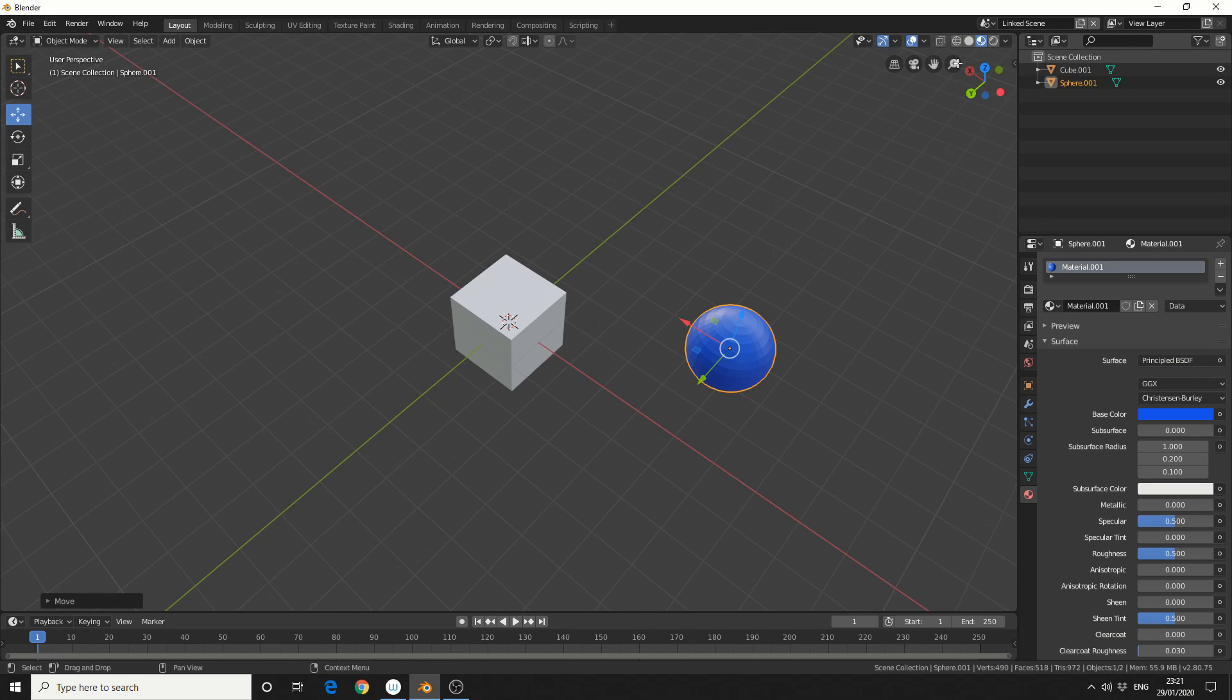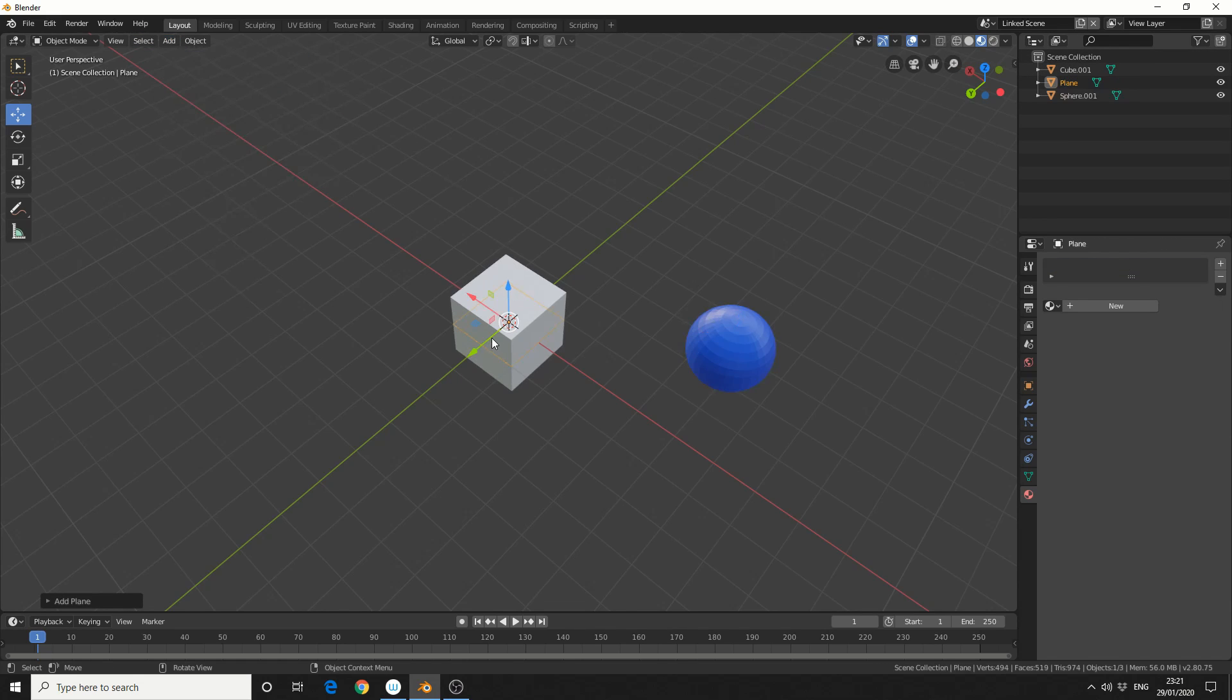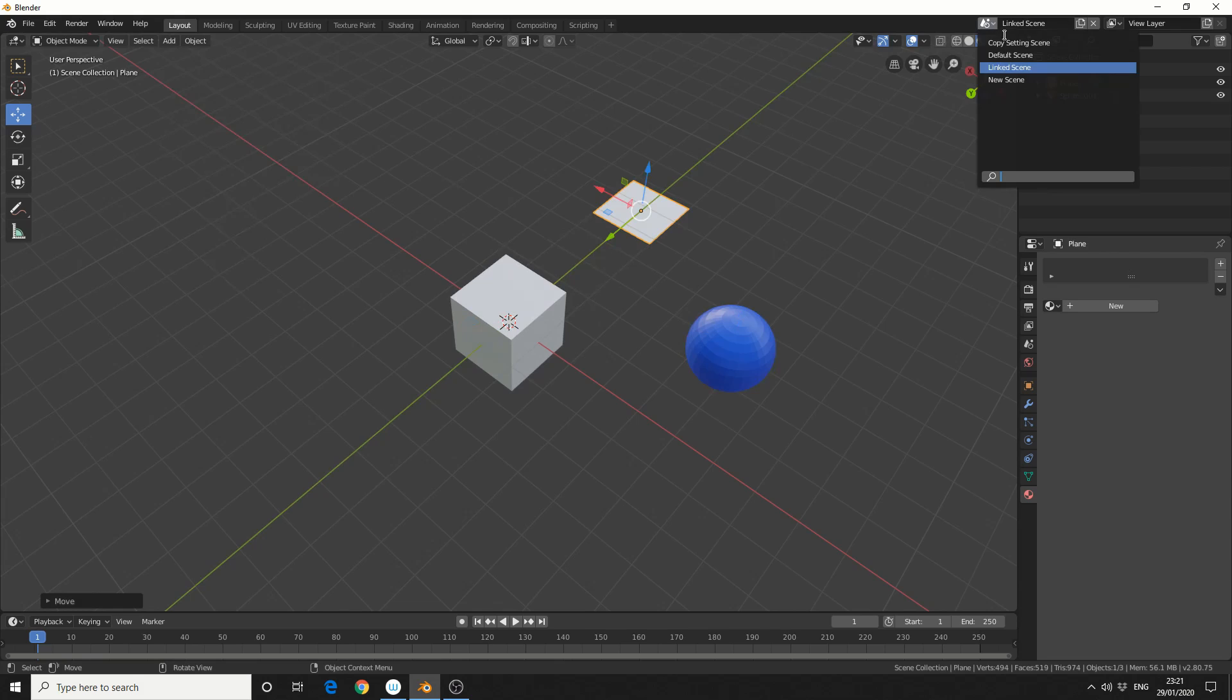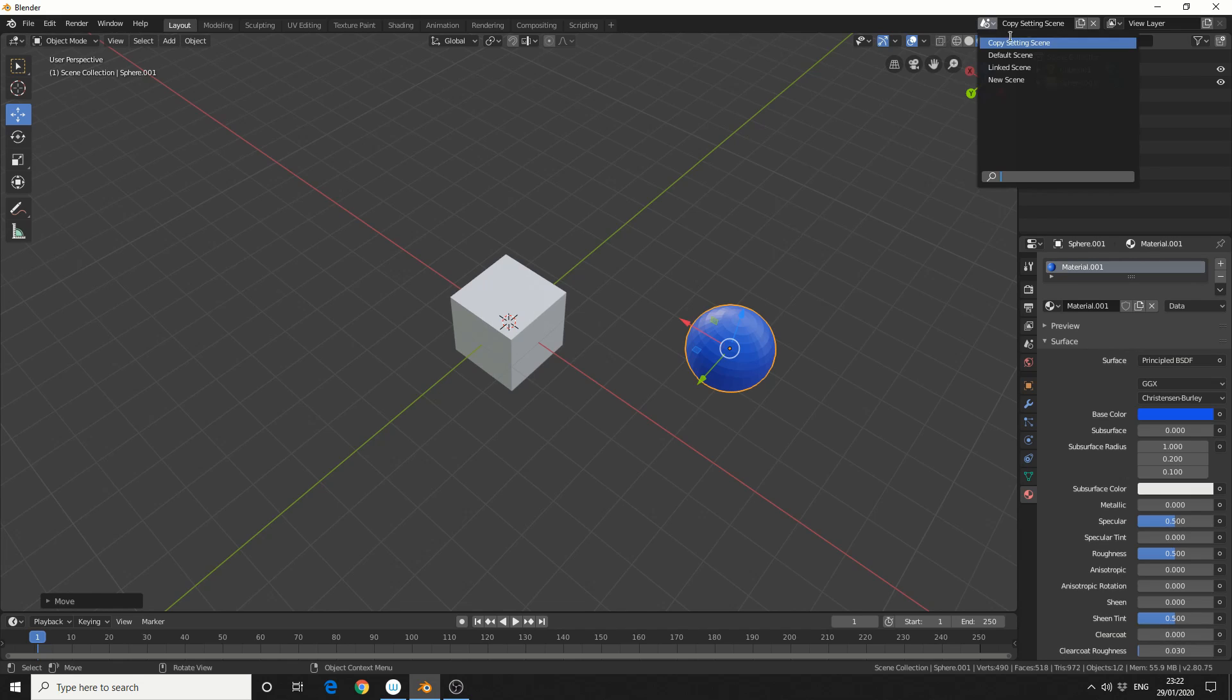But let's say, I'm in the linked scene and add in another object. So let's add in a plane for example. And we jump back to the copy scene. The plane is missing. So we can actually start building extra things in the scene. And this is great if you're doing like a product shot and you need to swap products nice and quickly.